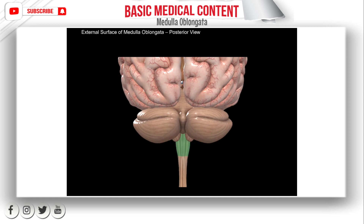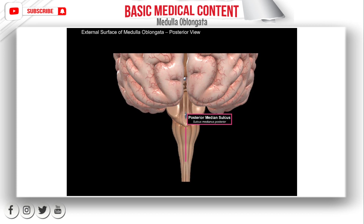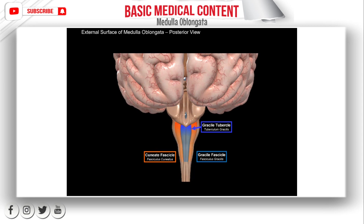Now let's turn the picture around and look at the posterior view. The posterior part of the medulla is highlighted here in green. If you remove the cerebellum, you'll be able to see the rest of the medulla. The upper part of the medulla oblongata takes part in forming the so-called rhomboid fossa, which contains many nuclei. On the posterior surface, you will find the posterior median sulcus. On either side of it, you will find the gracile fascicle, which receives sensory input from the lower part of the body. Laterally to the gracile fascicle is the cuneate fascicle, which receives input from the upper part of the body, with cuneate nuclei forming the cuneate tubercle.